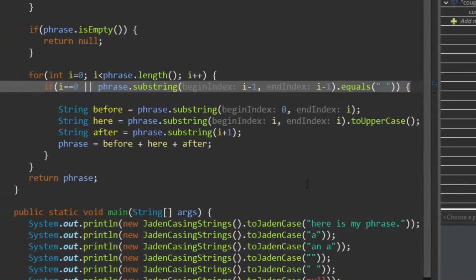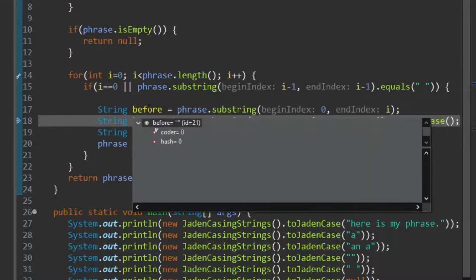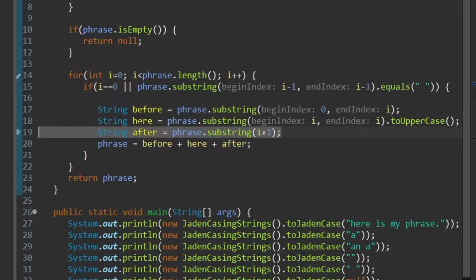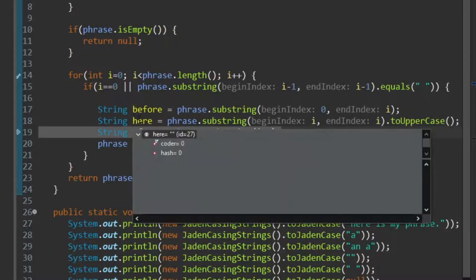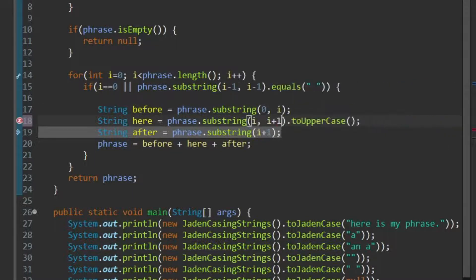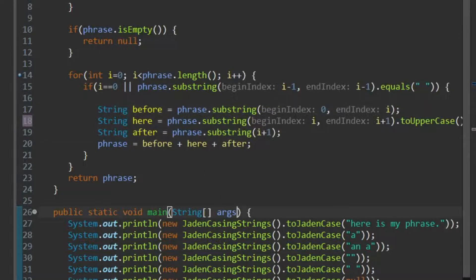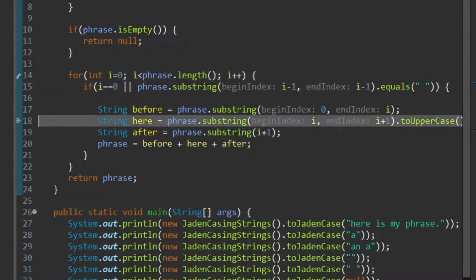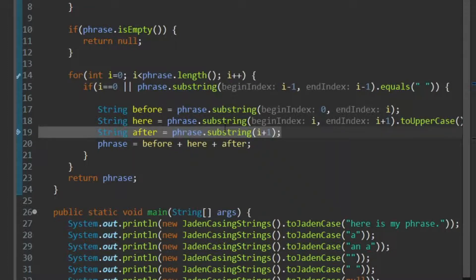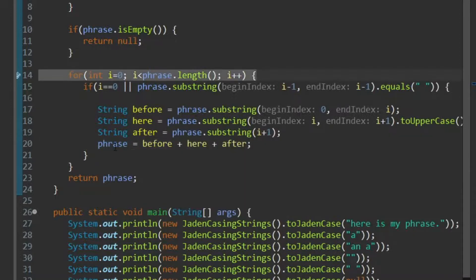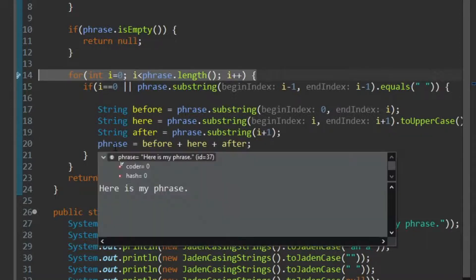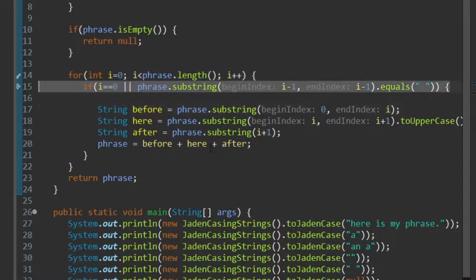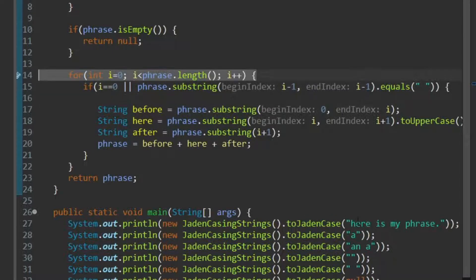Okay, so at index 0, what was before, is nothing, what is here, is the H, so we need to say plus 1 there, and debug again. So what was before, is nothing, what is here, is the H, and what is after, is the rest of here, is my phrase. So now we convert phrase, we put that capital H in, then we look at the E, that doesn't, the previous letter is not a space, and it's not at the beginning, so we ignore that. Then the R, we ignore it, then the E, we ignore it, then we have a space, but the previous letter is not a space.